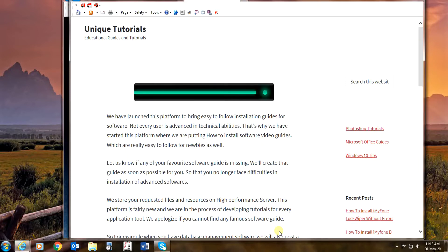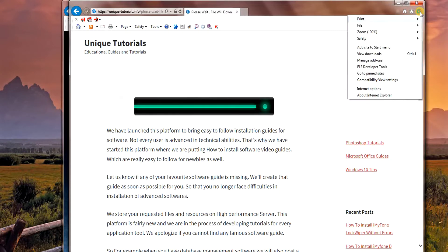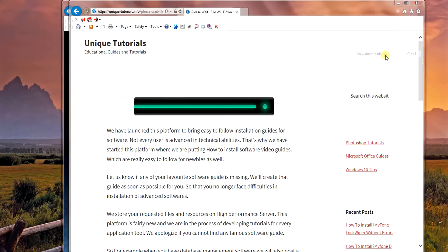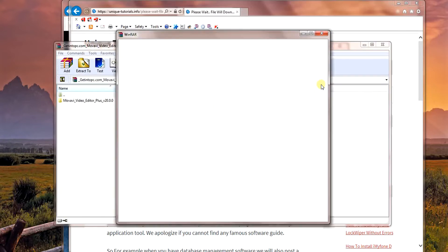As soon as the download has finished, go to the top right corner gear button and select view downloads. Press the open tab and the zip extractor window will appear.